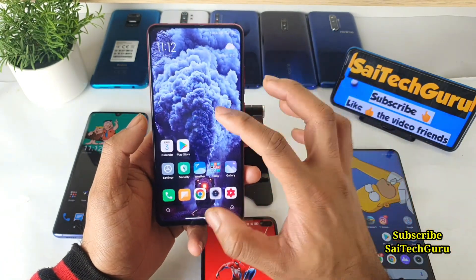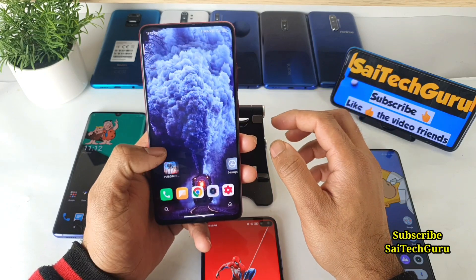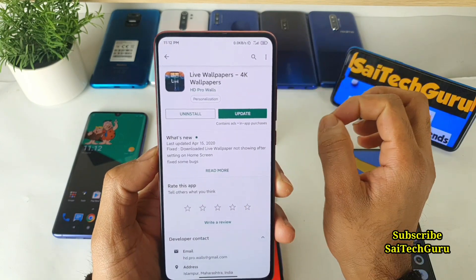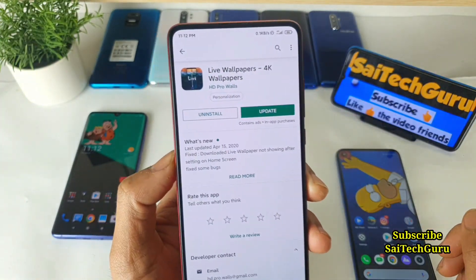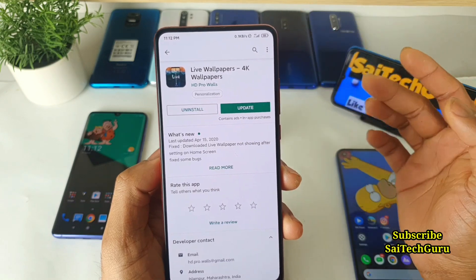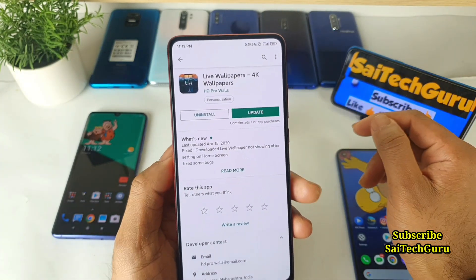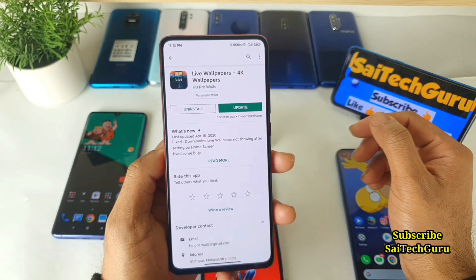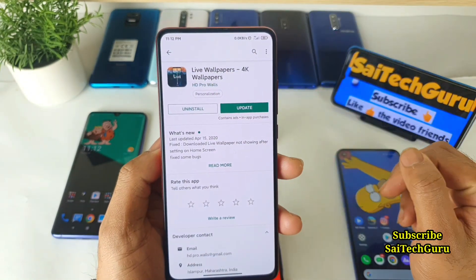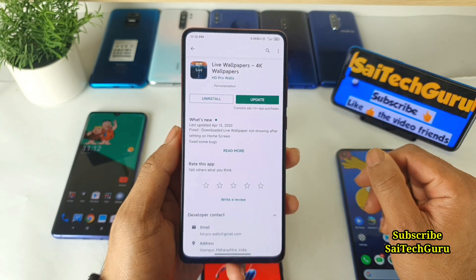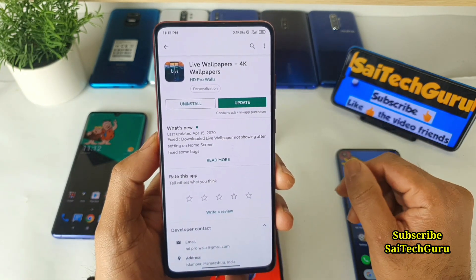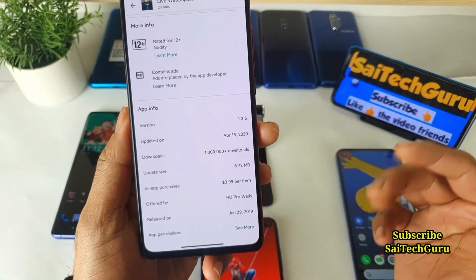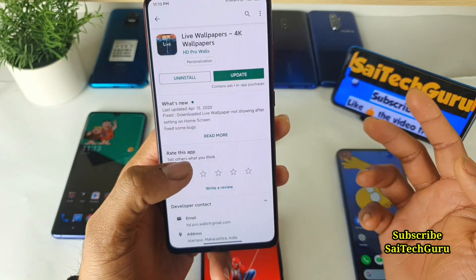The wallpaper I'm using is a good-looking train live wallpaper, as you can see. Let me open the application in the Play Store. This is the application icon. You can type 'live wallpapers 4K wallpapers' in Google Play Store and you'll get plenty of options, but you need to choose this specific wallpaper application. The size is also pretty low — 6.72 MB, not much at all.